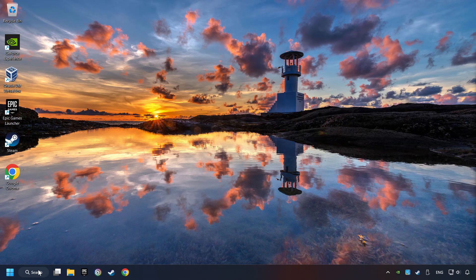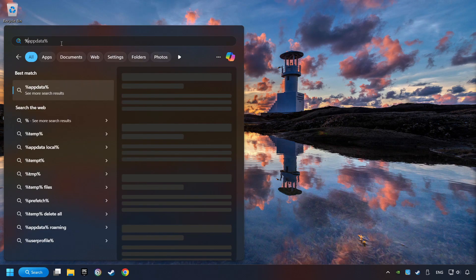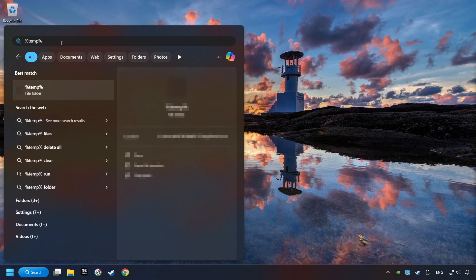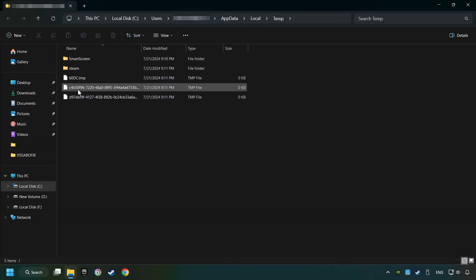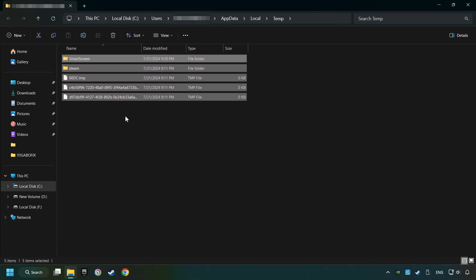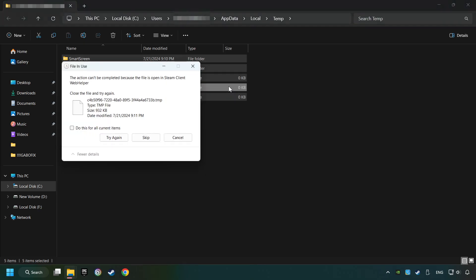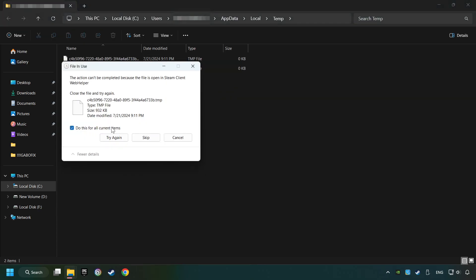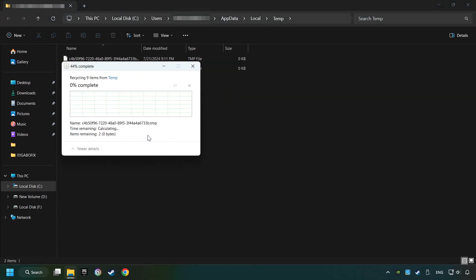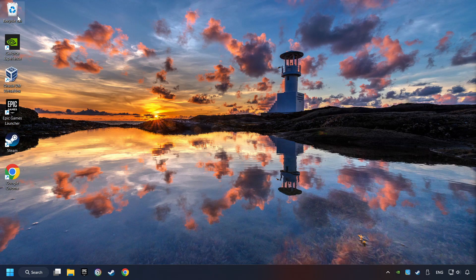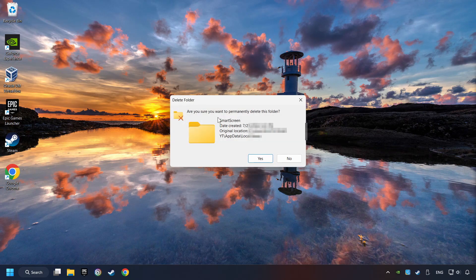Click on the search box and type in percent sign, T-E-M-P, percent sign. Click on Folder. Select all files in the folder by pressing Control Plus A. Right-click and then Delete. After that, close the window and right-click and Delete again.